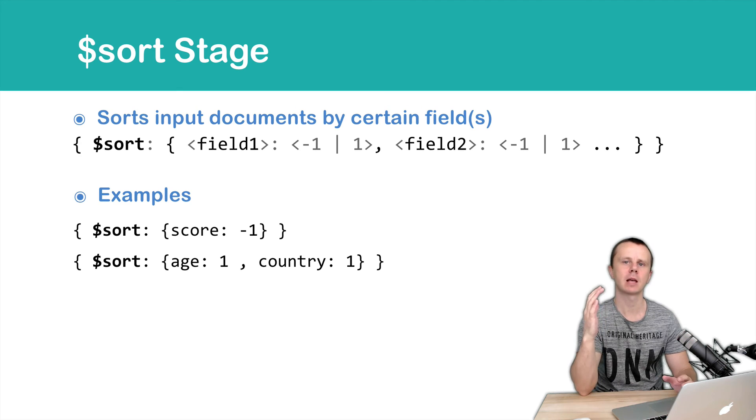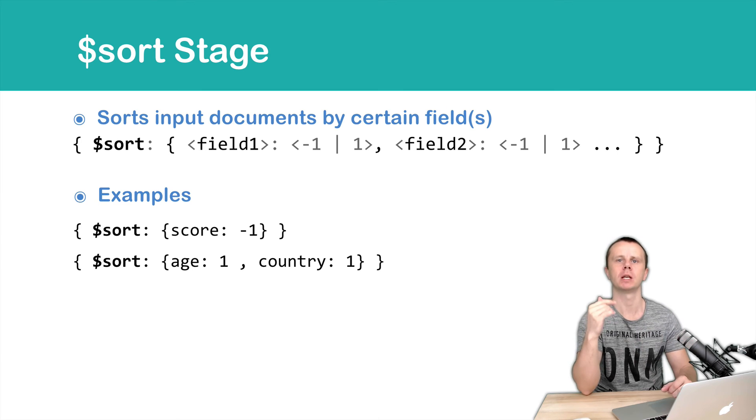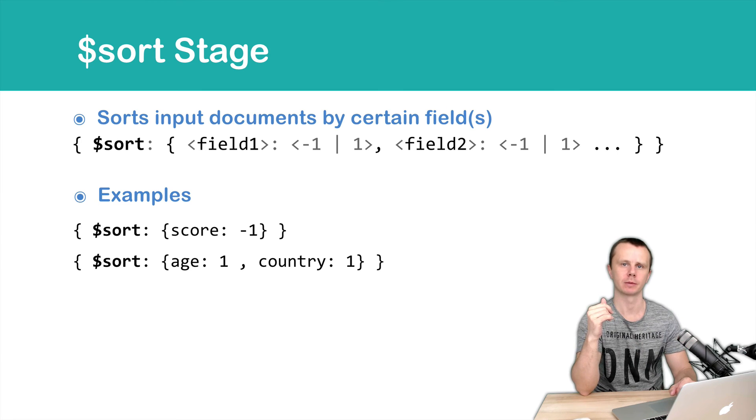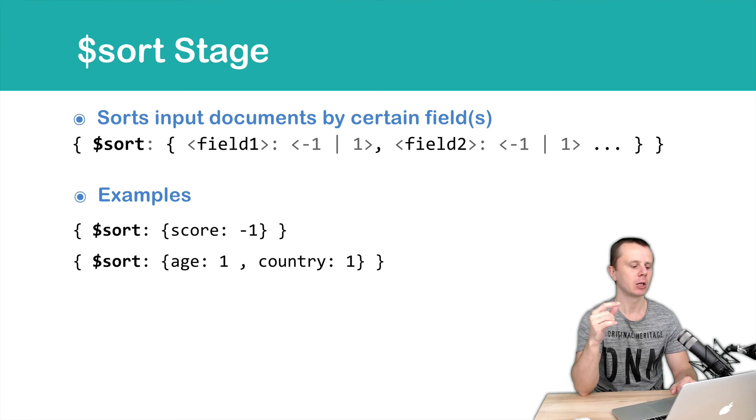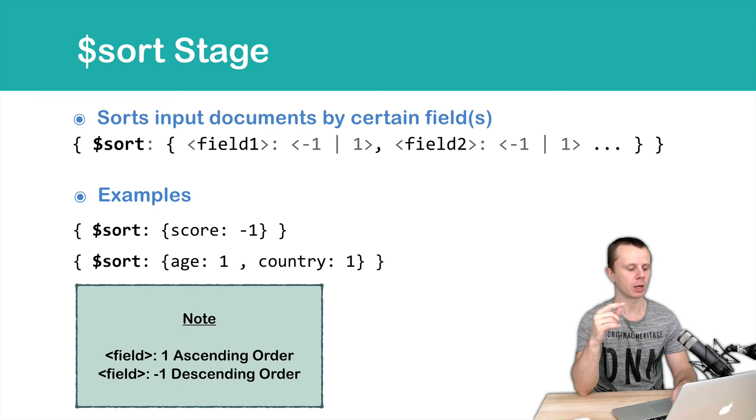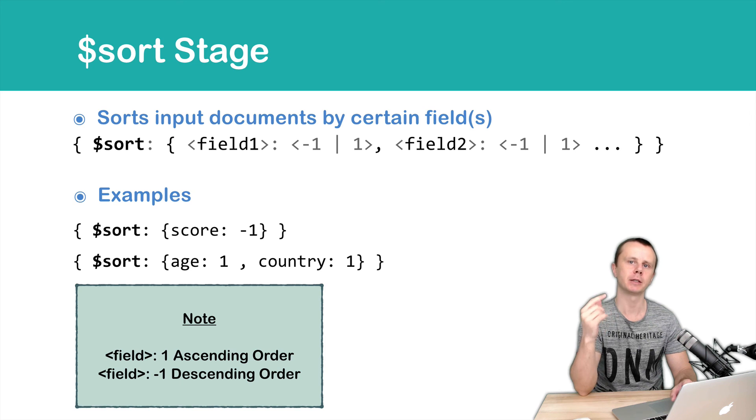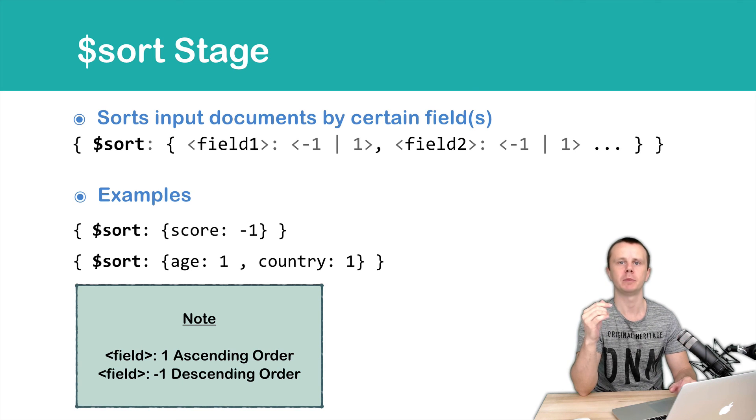Let's summarize. Sort stage performs reordering of the input documents. Sort order is specified using key-value pairs, where a value is either one, it means ascending order, or minus one, it means descending order.